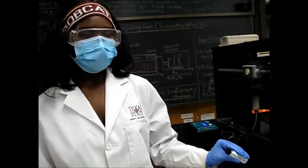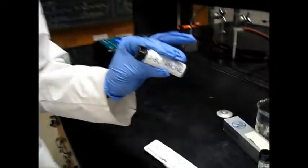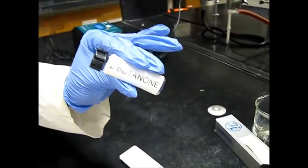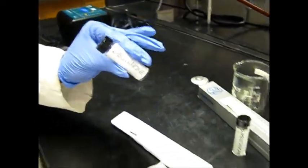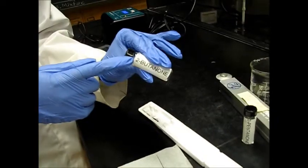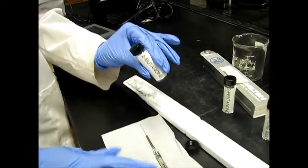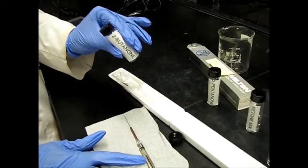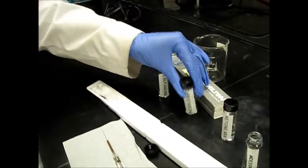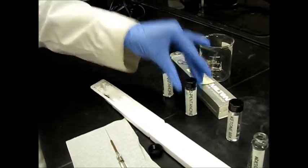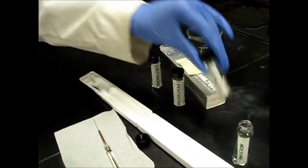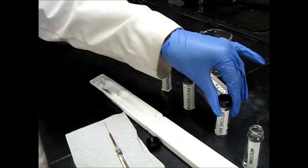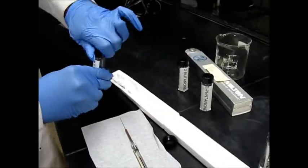So whenever we are ready to start doing the different compounds, we must rinse the syringe with the compound. So for 2-butanone I have to rinse the syringe 2 times with 2-butanone, same thing for 2-pentanone, and for the ketone mix. So let's go ahead and start with the ketone mix.